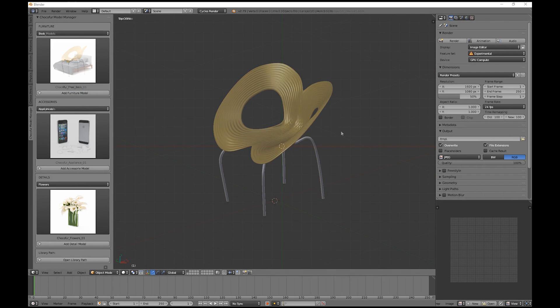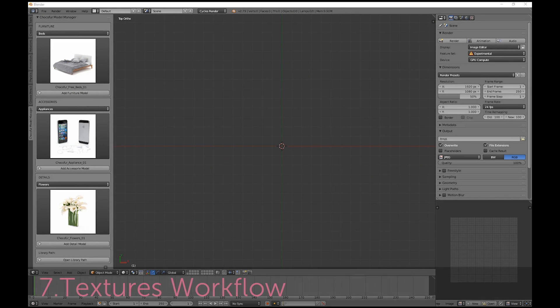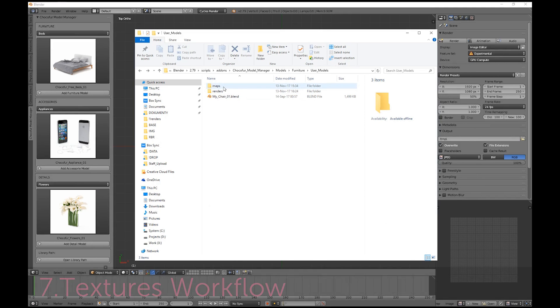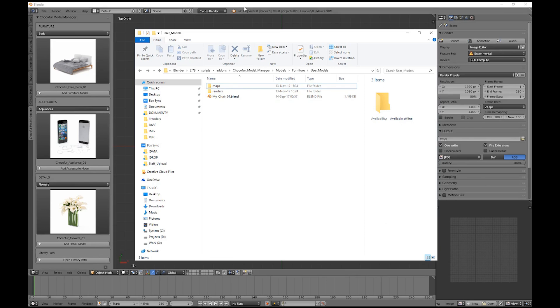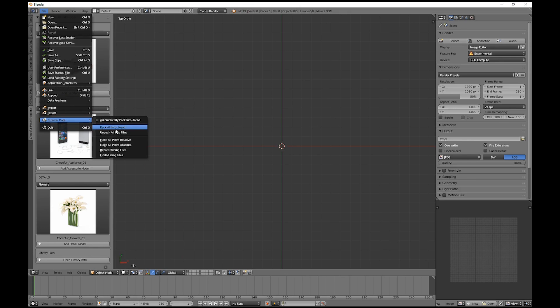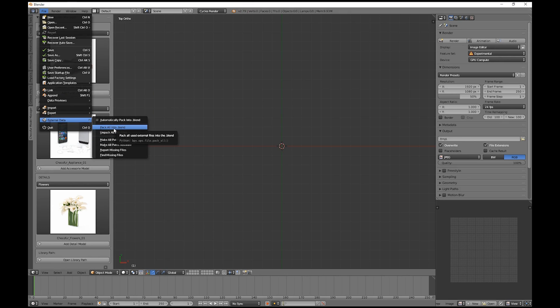If your custom model uses textures, please remember to put them to the Maps folder. And before you do it, you need to save your blend file with the relative paths selected here. You can also pack the textures inside your blend file so both solutions work.